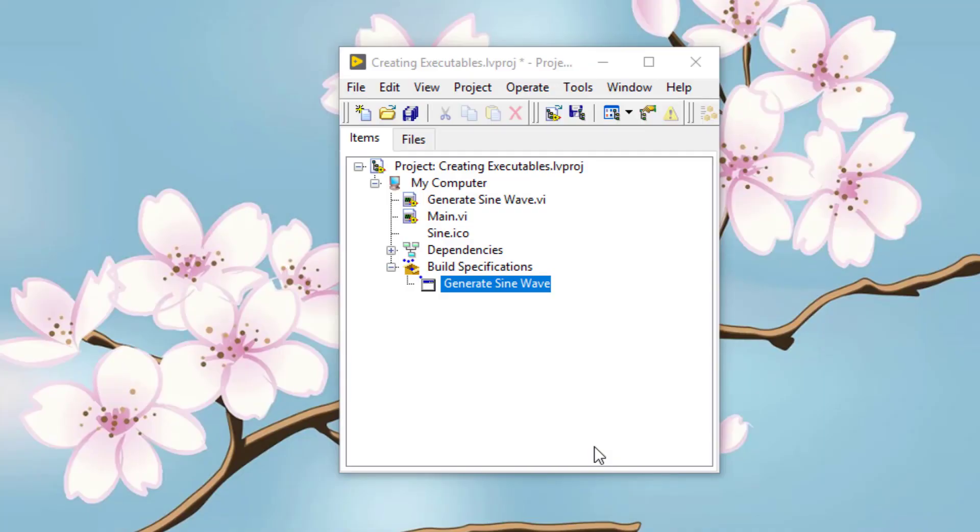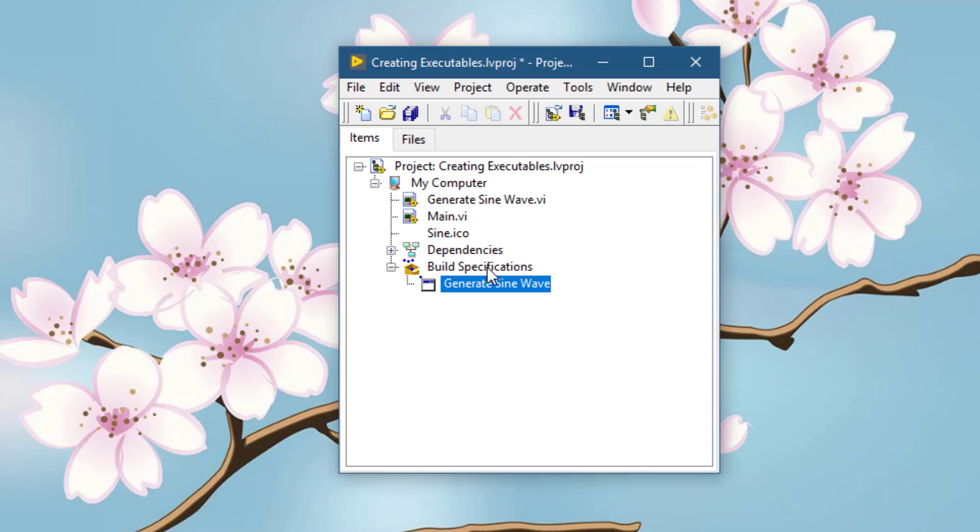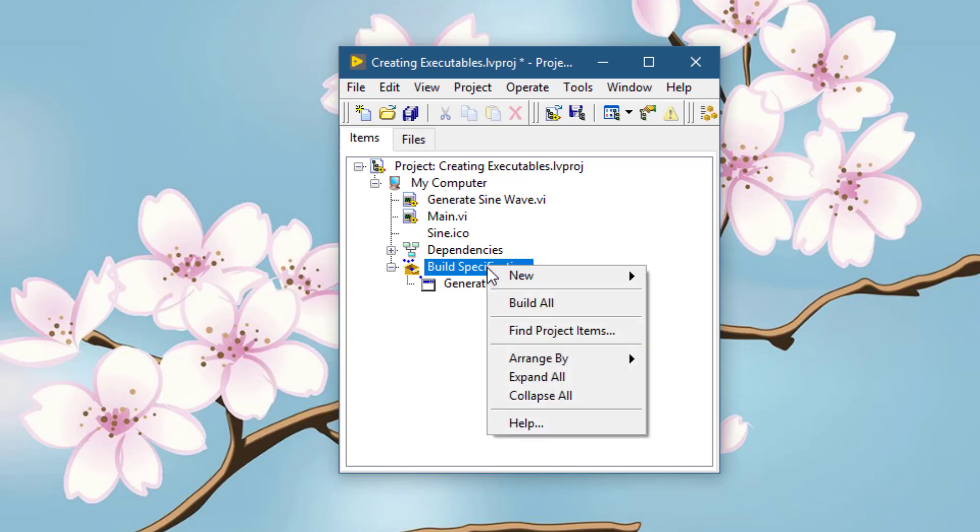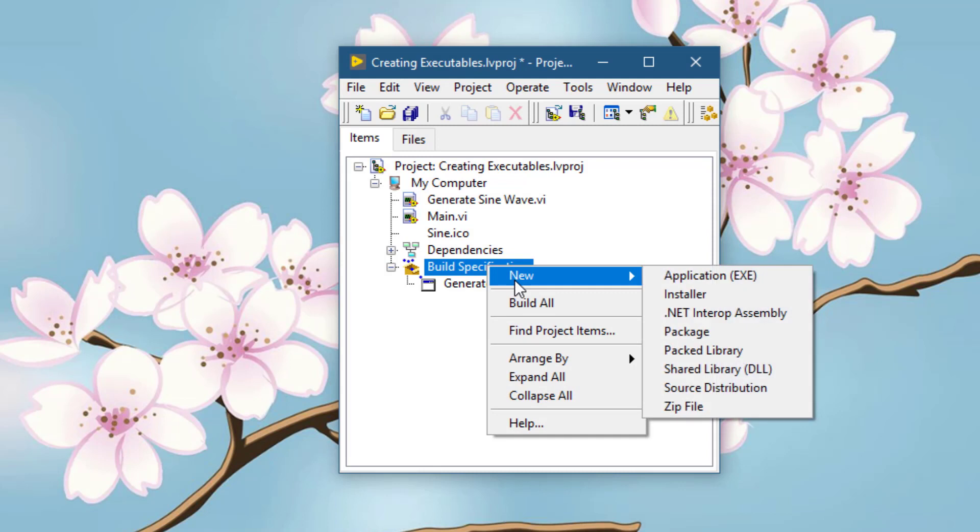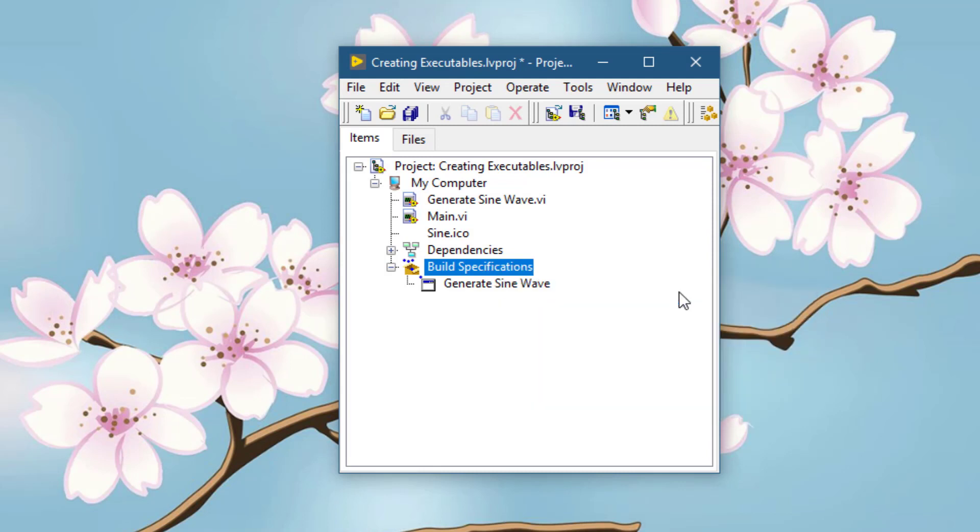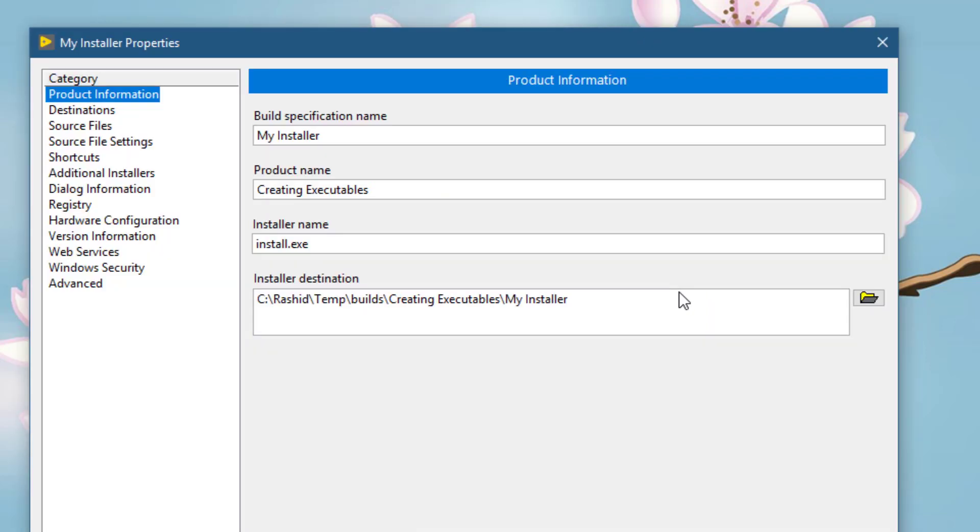Now let's create an installer. The first requirement is that the executable that the installer will carry should have already been created and be present on the disk. To create the installer itself, right-click on Build Specifications, select New, and then Installer. Wait for the installer properties dialog box to appear.